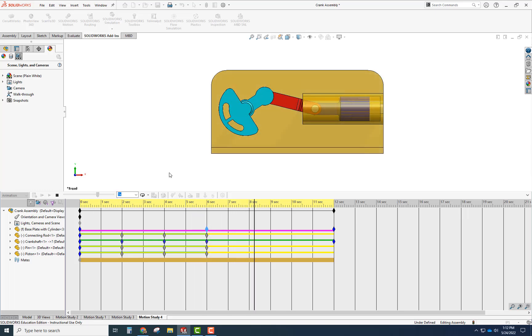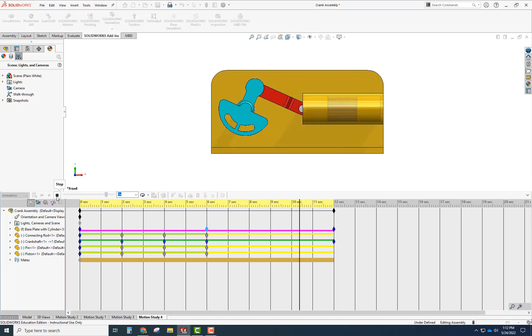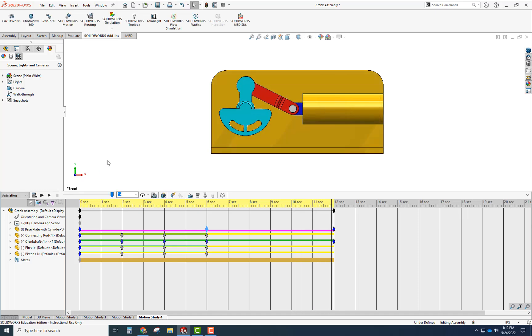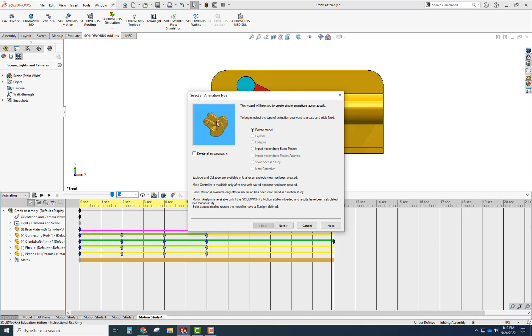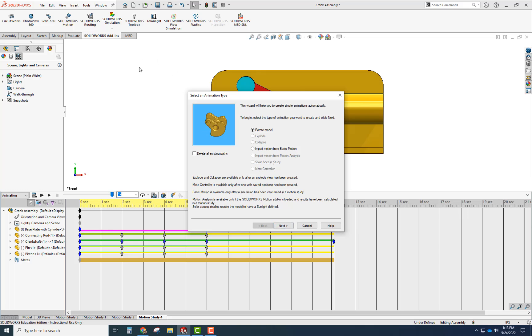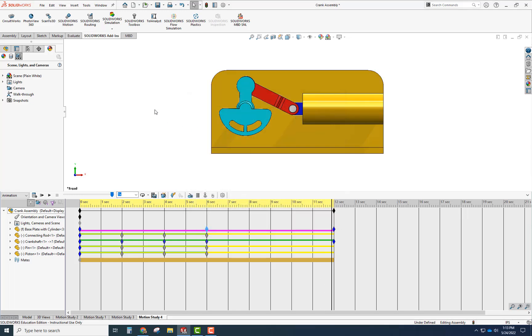If you wanted to add things like a rotate around the model with a camera, you could do that here. You can add an exploded view. If you've done that within the assembly, you can add it here as well. I've shown a couple options to do that.